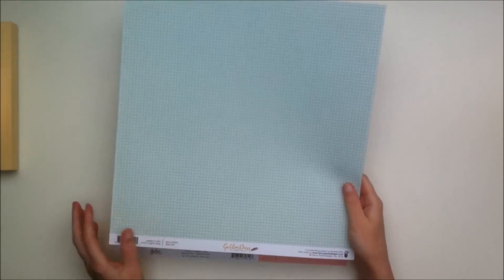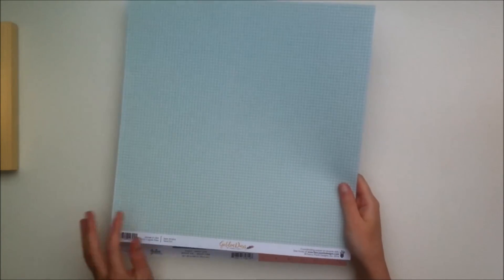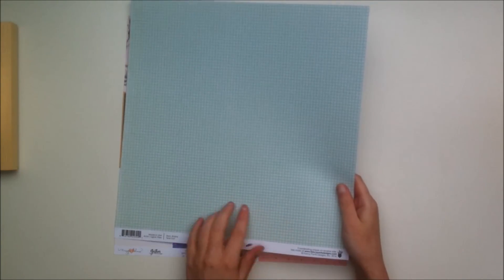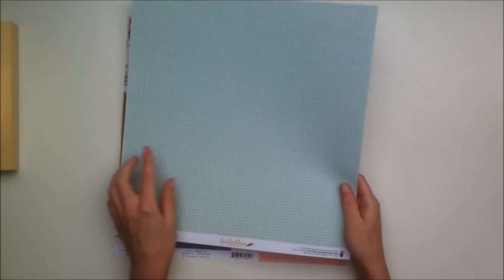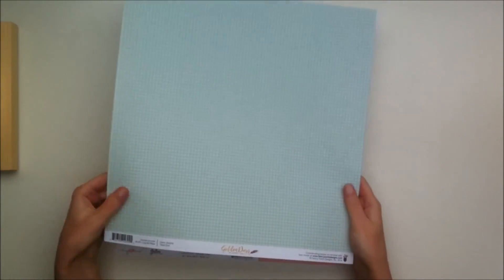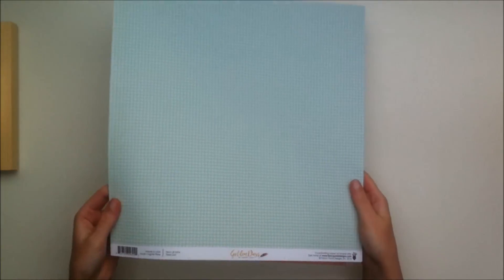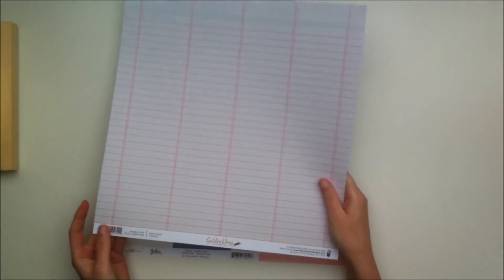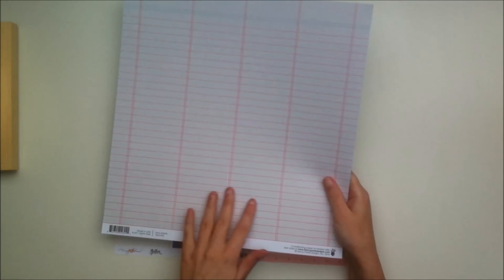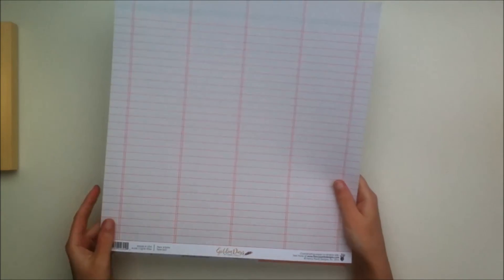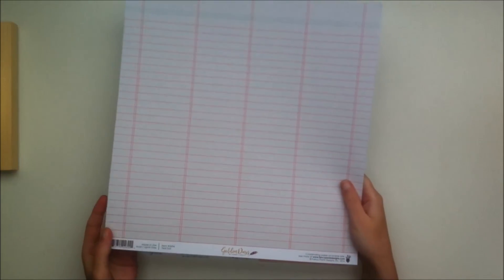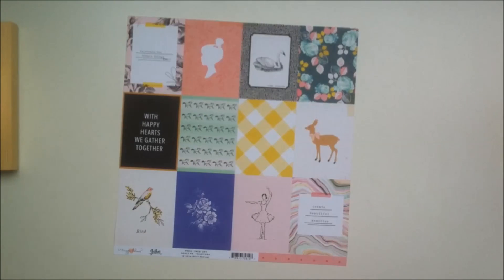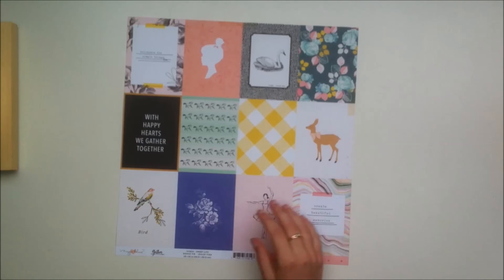From the Fancy Pants Golden Days collection you get this teal dot paper which is a really nice color and it goes really well with the kit. The back side is this ruler kind of paper or ledger type of paper which would make for a really nice background. I'm not sure how I'm going to use it yet because I do really like both sides.